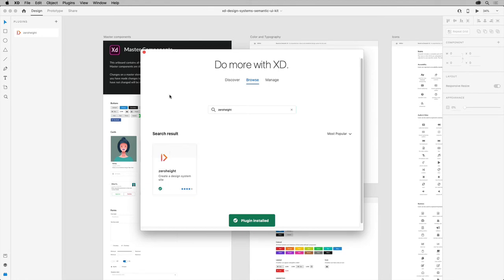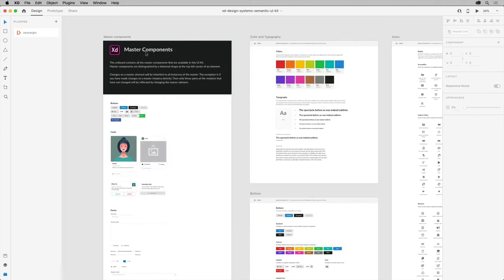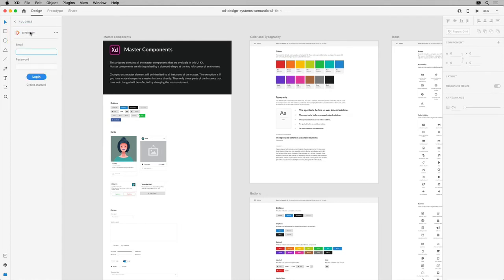With it installed, you can close this window, and then in the plugins panel, click the plugin to start using it.